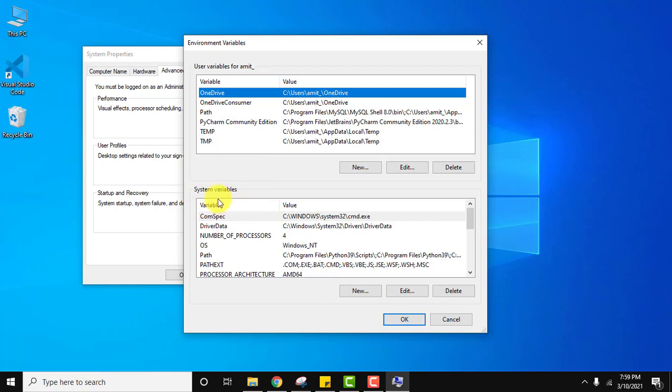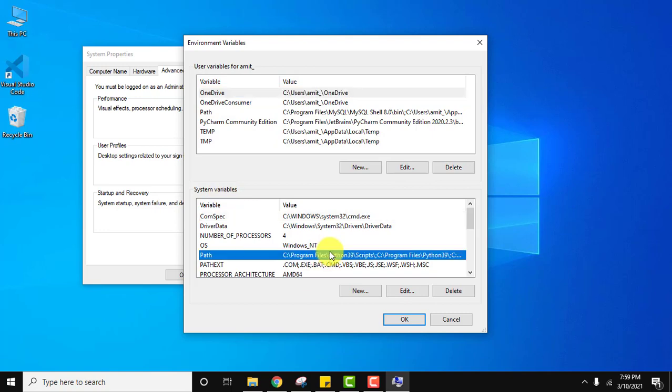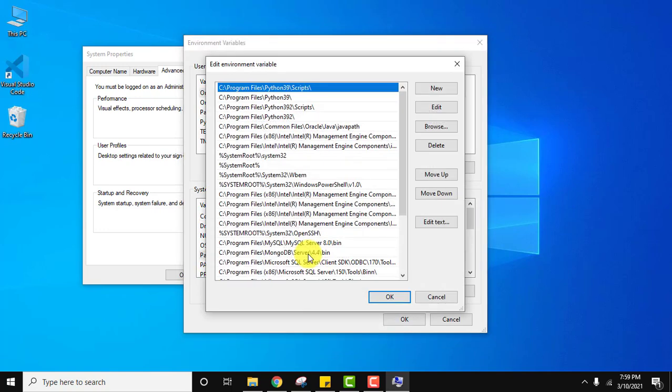To avoid any future errors, go for system variables always. Here is the path, double click. Now all the system variables of the system are visible. We need to add a new one.